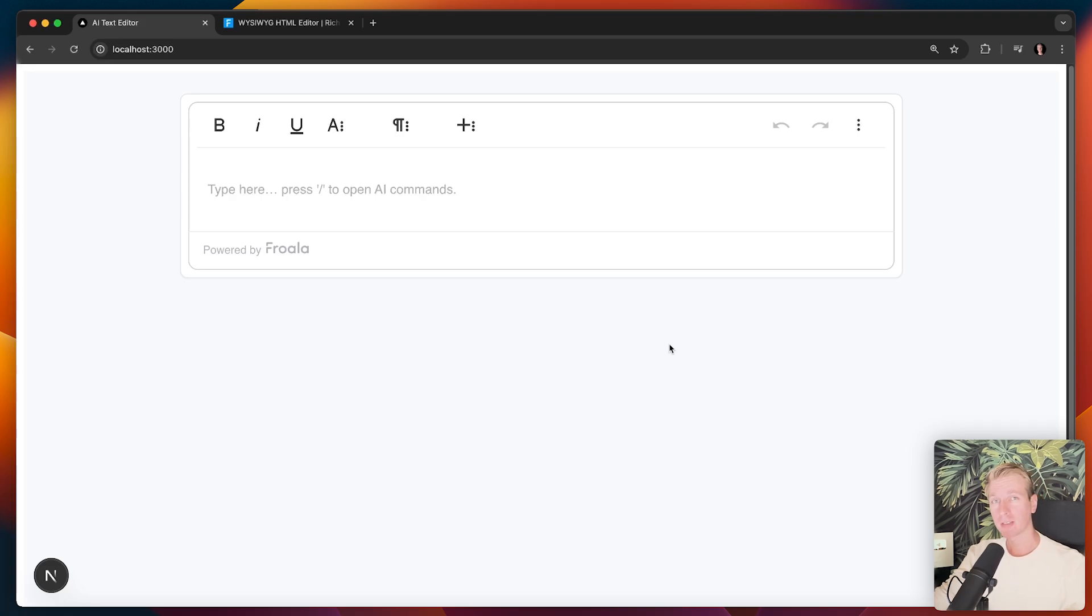Everyone, in this video we're going to talk about a text editor and how we can add some AI features to it.